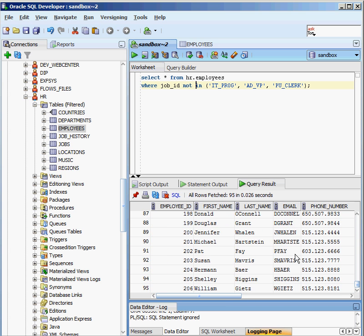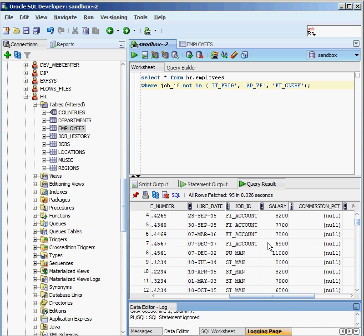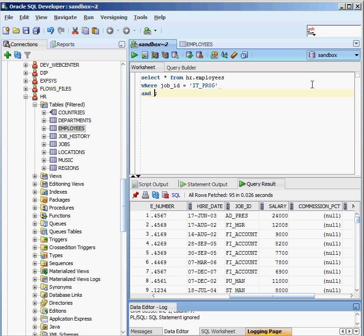I can also say NOT IN to negate that, and it'll bring back everybody who's not in that group. The query returns everyone except IT Programmer, AD VP, or PU clerk — so there are all the different job IDs that are available.